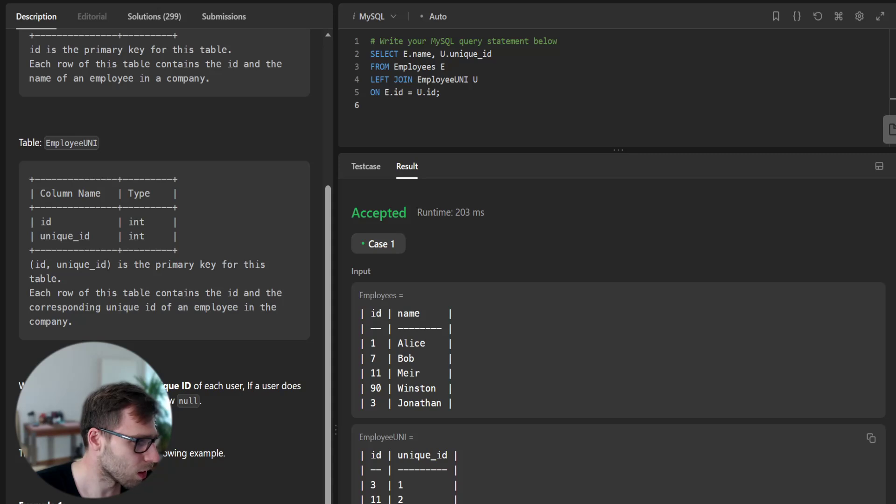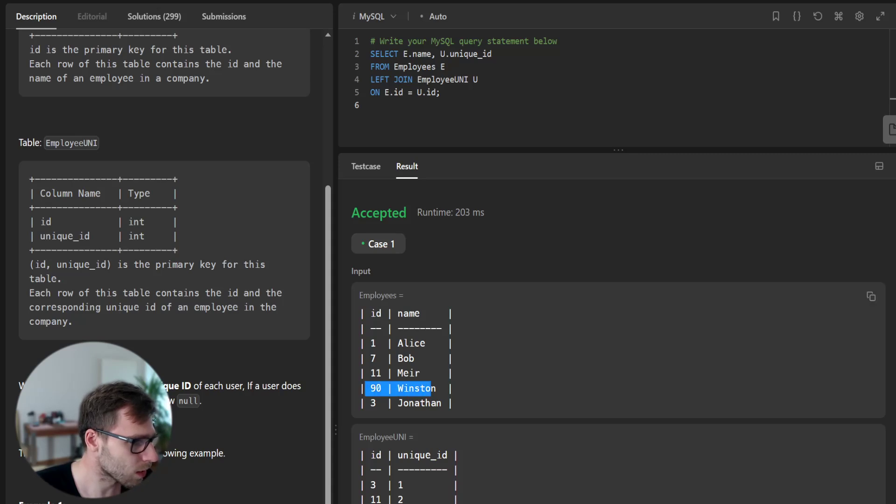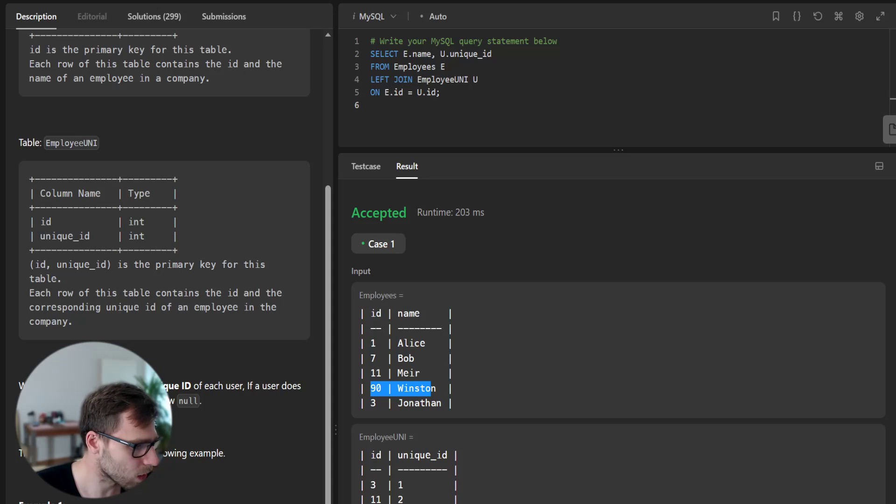And for example ID 90 is three. So Winston is ID 90. We merge between those two and Winston is three.